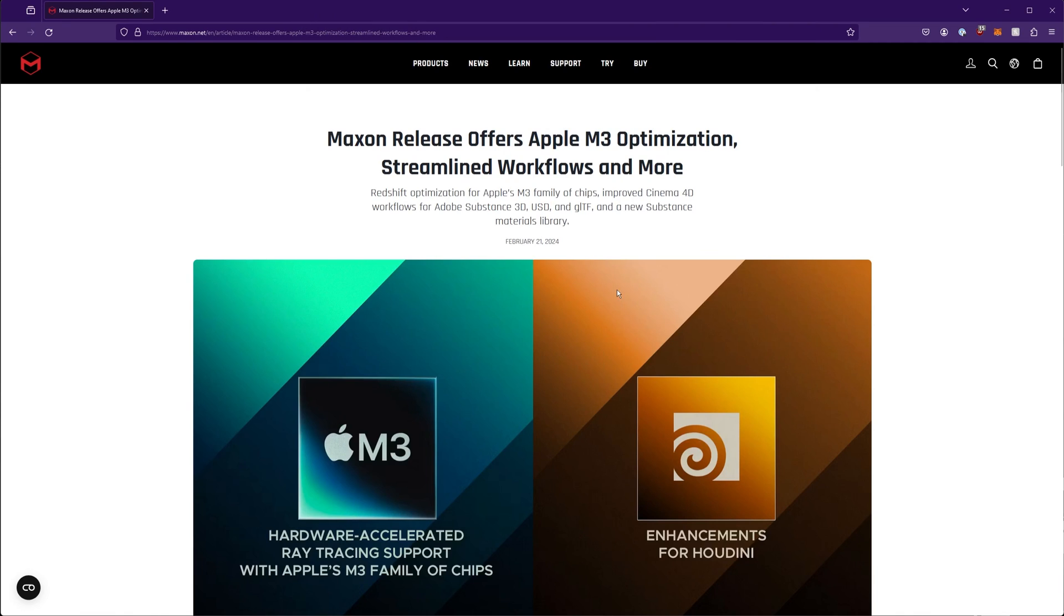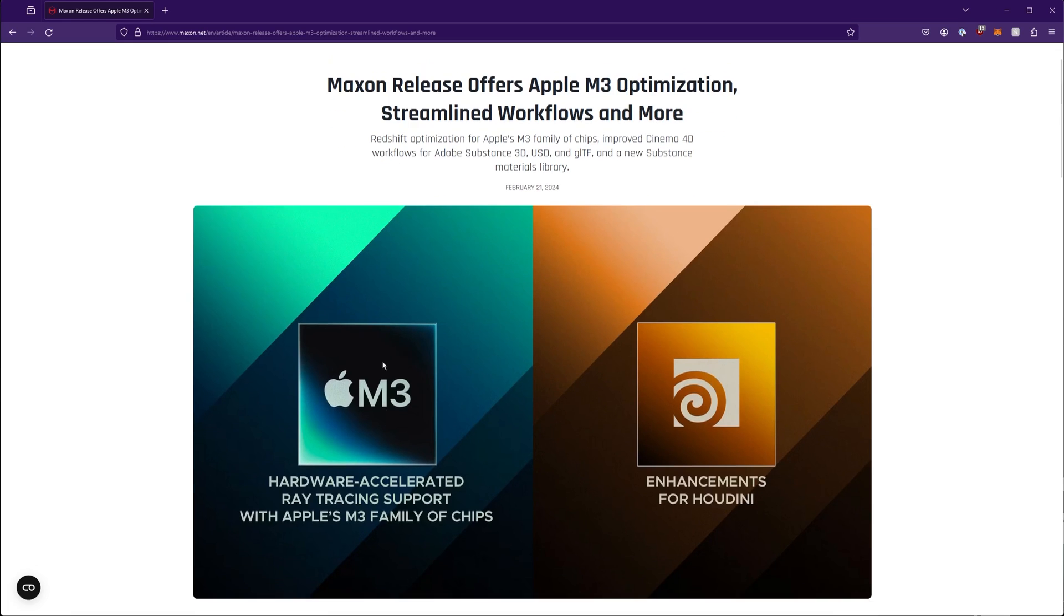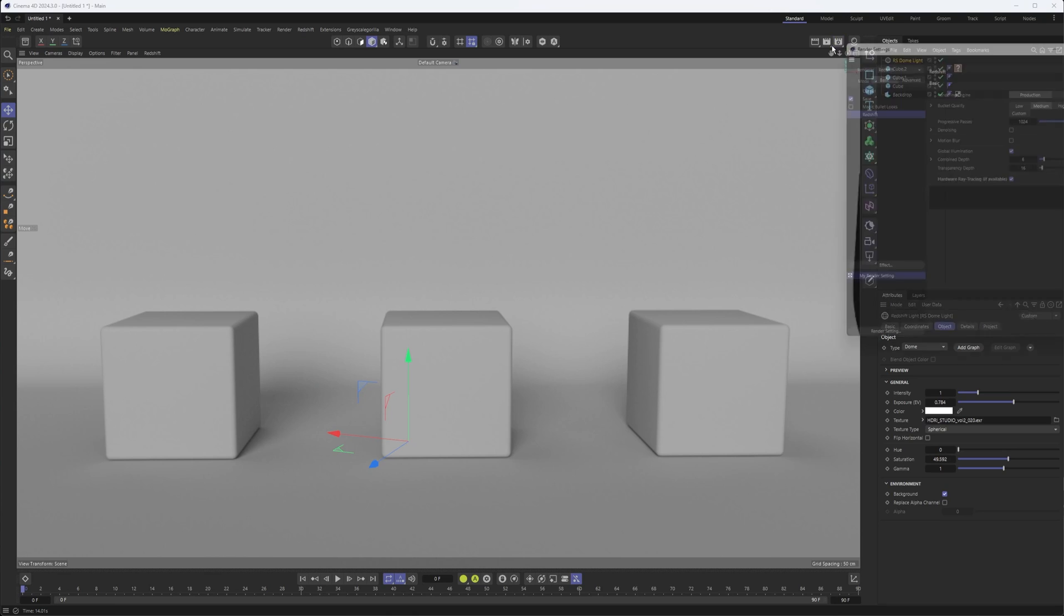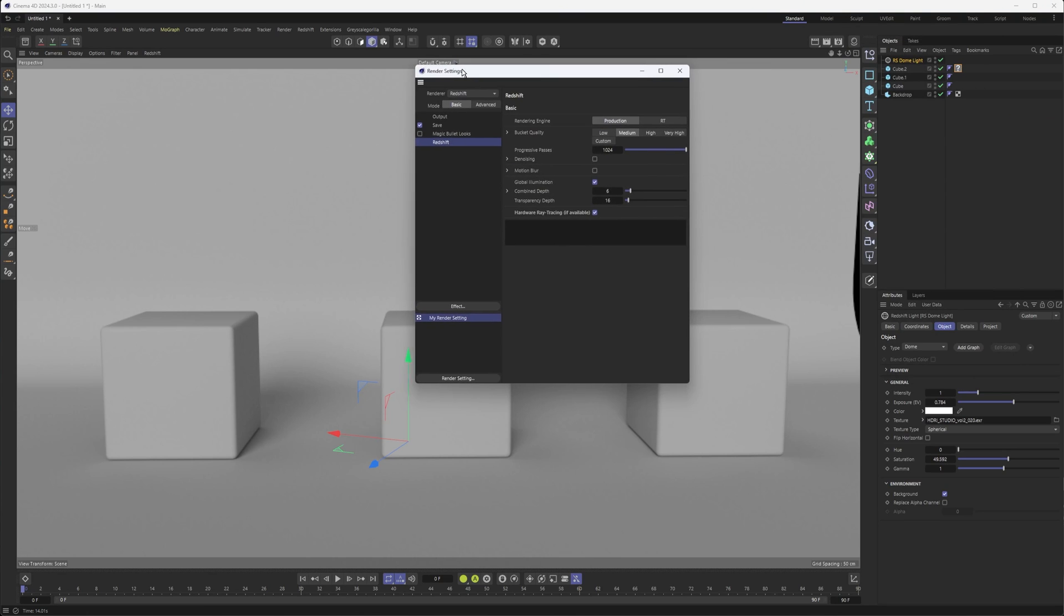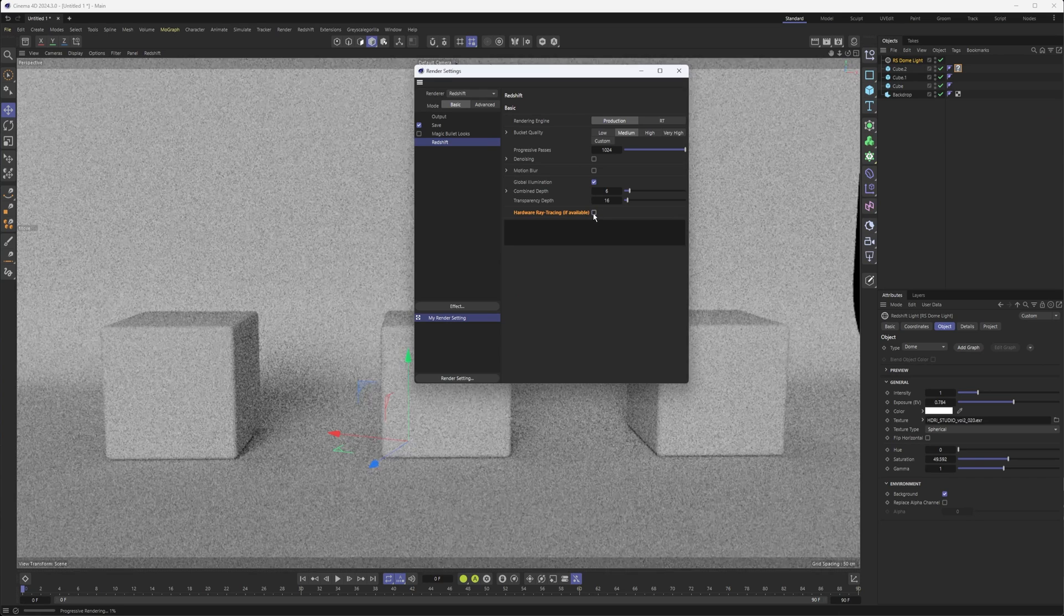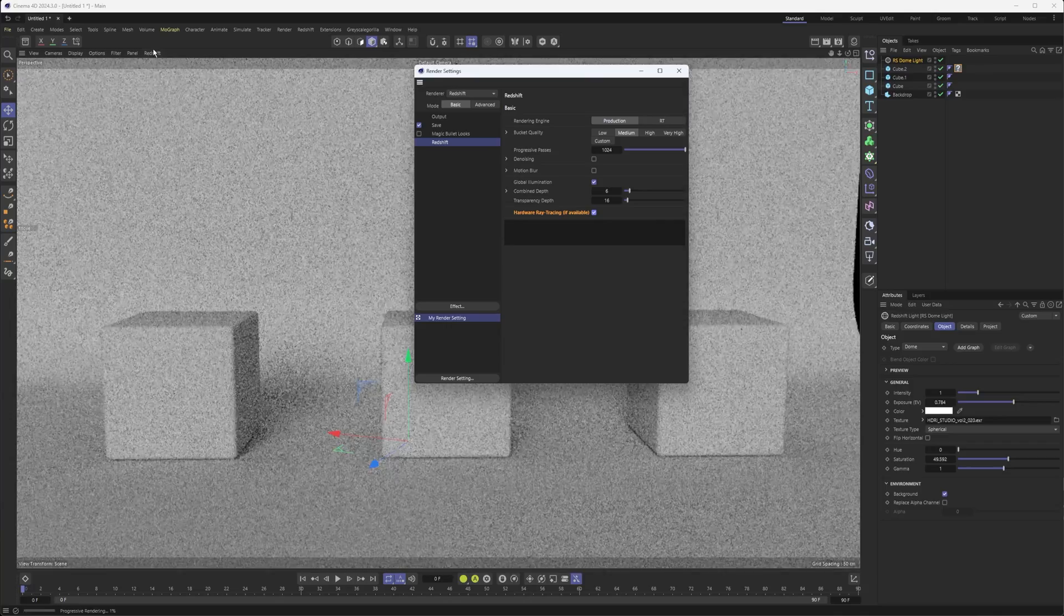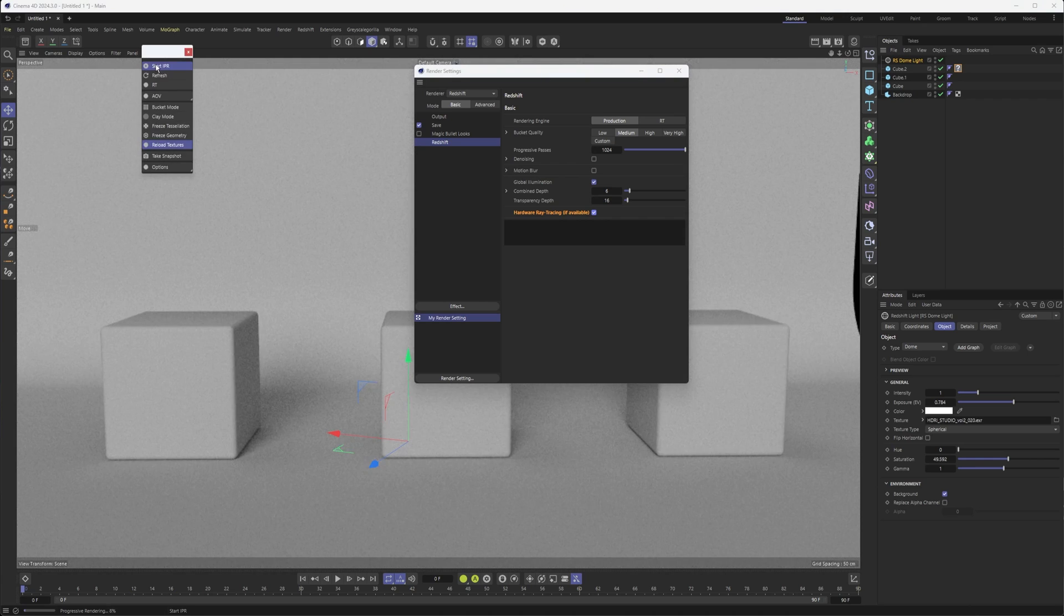By far the biggest update, at least for Cinema 4D and Redshift users, is that M3 chips, the Apple M3 chips, now have ray tracing support. If you go into your Redshift settings on an M3 computer, really any Apple computer, you should now have this checkbox that enables you to turn on hardware ray tracing.